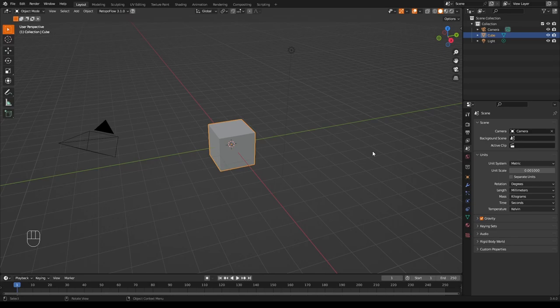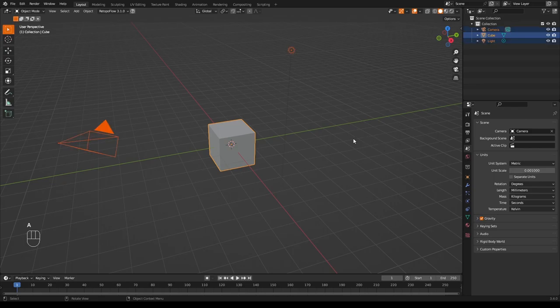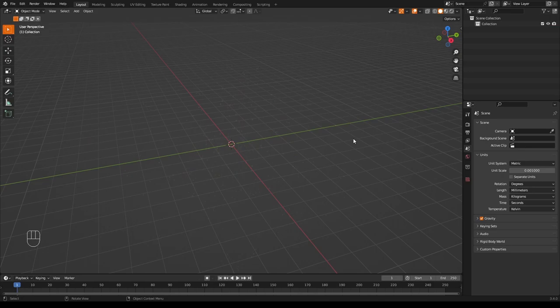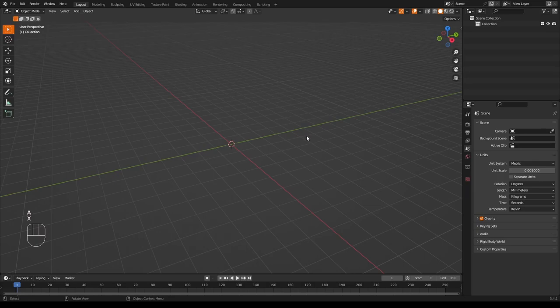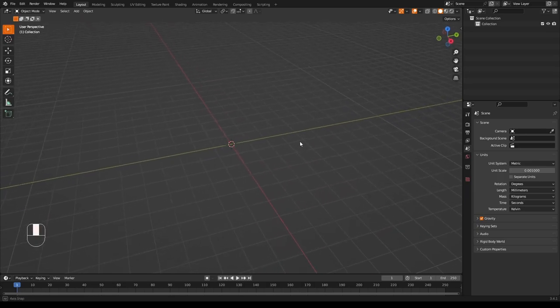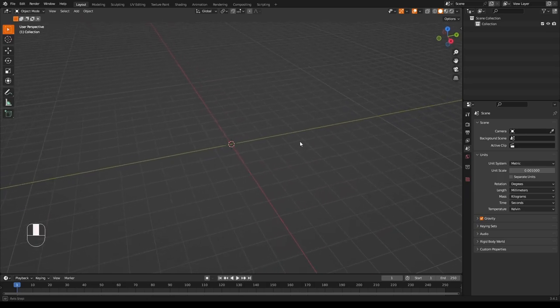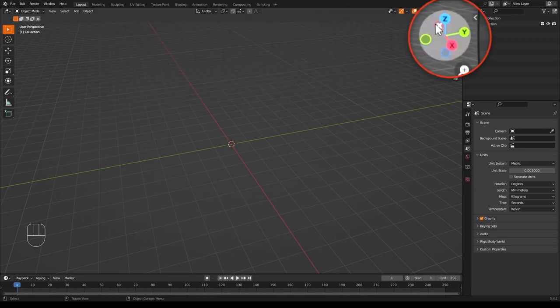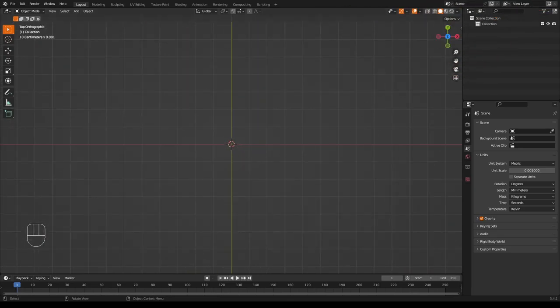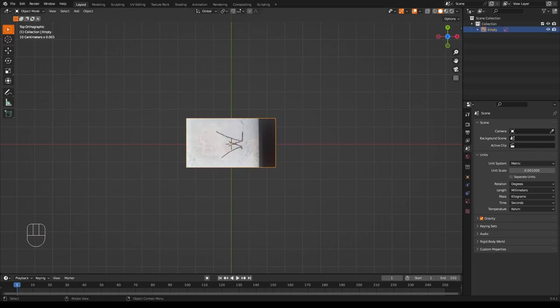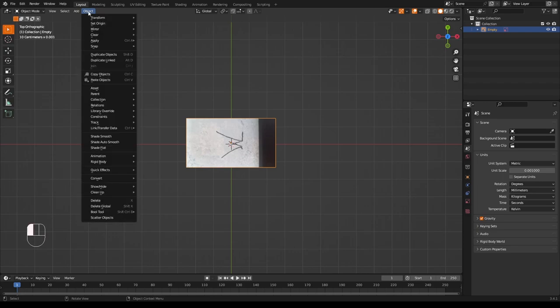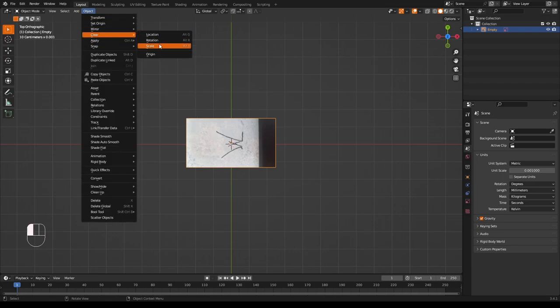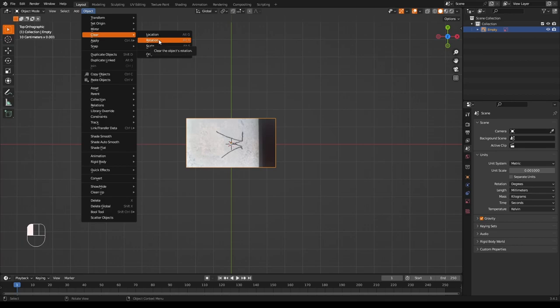So let's start by deleting this cube. Select everything with A, press X, delete. Now the first thing I need to do is drag in the photograph I took of her signature into the viewport of Blender. This will come in at the angle at which the viewport is set, so I'll press this little Z thing here to make sure that it comes in flat. If you don't do that and it comes in a bit wonky, you can clear the rotation by going up to Object, Clear Rotation, and that should reset everything to make it flat.